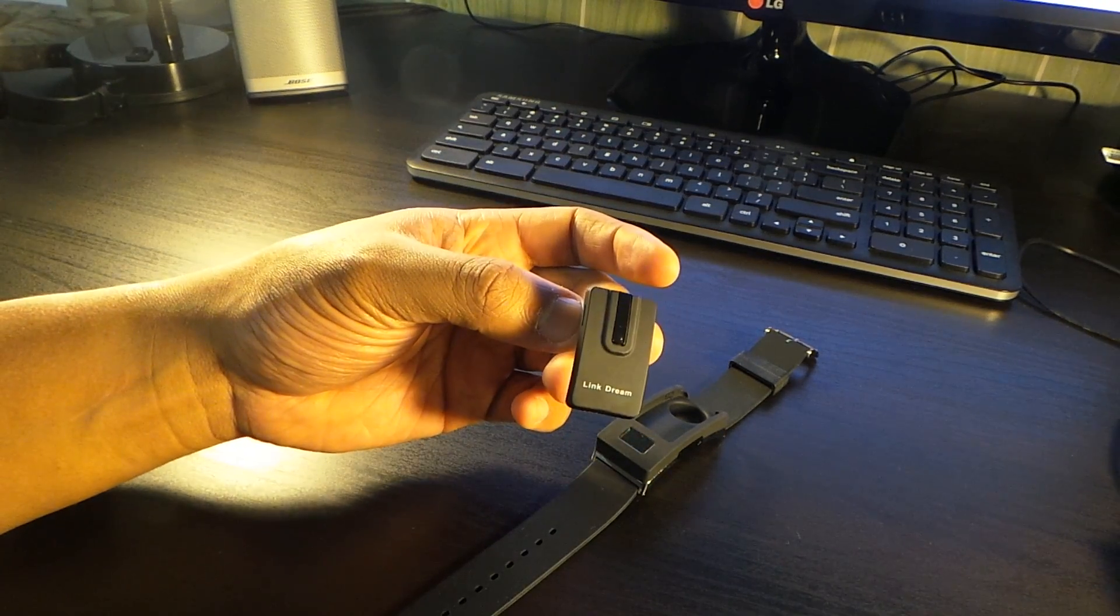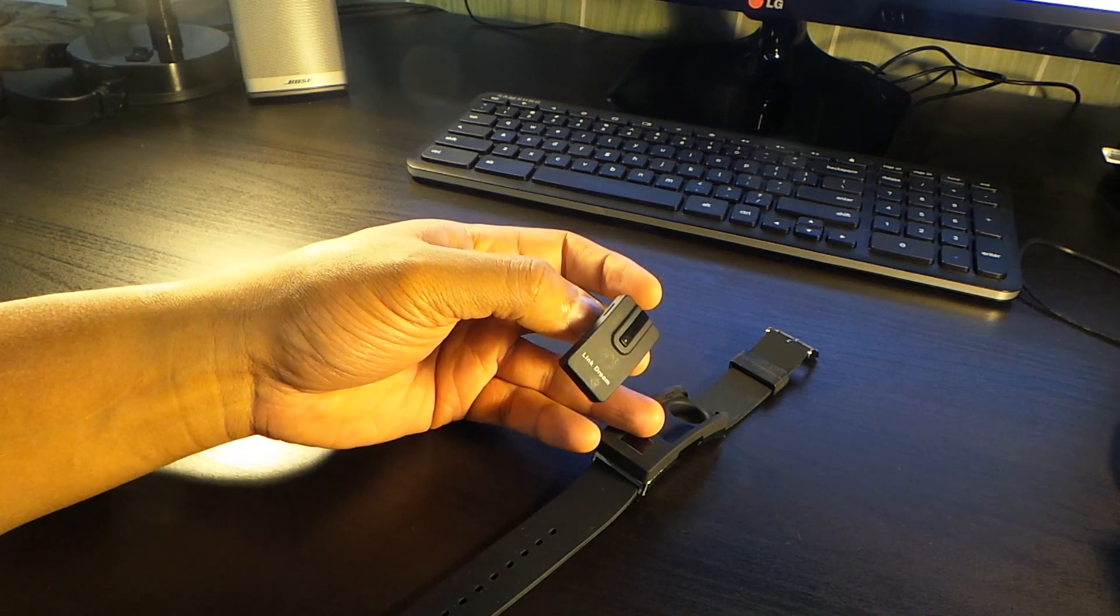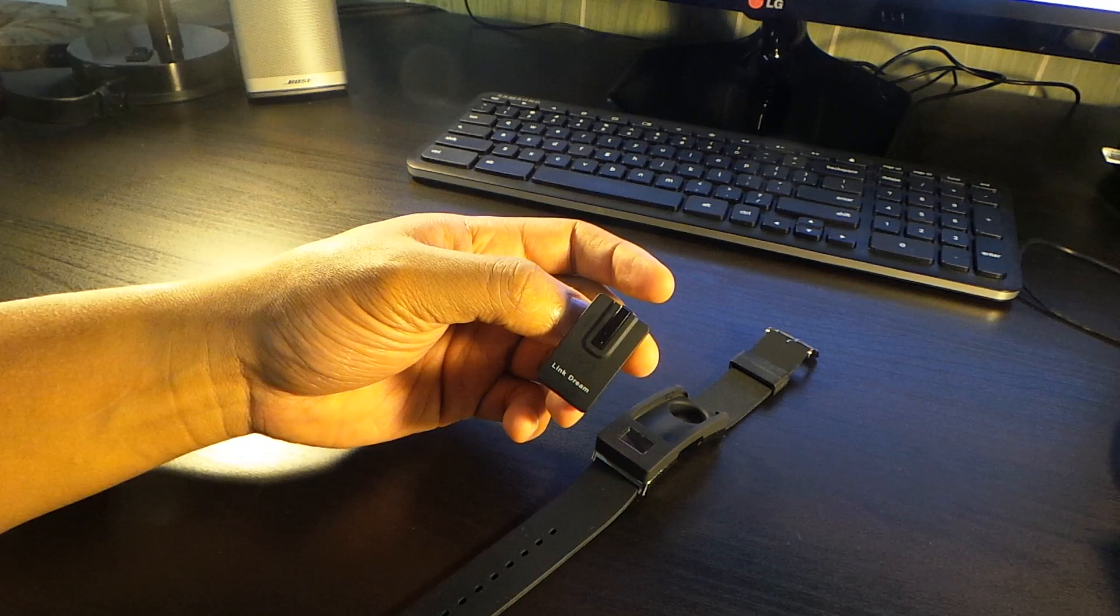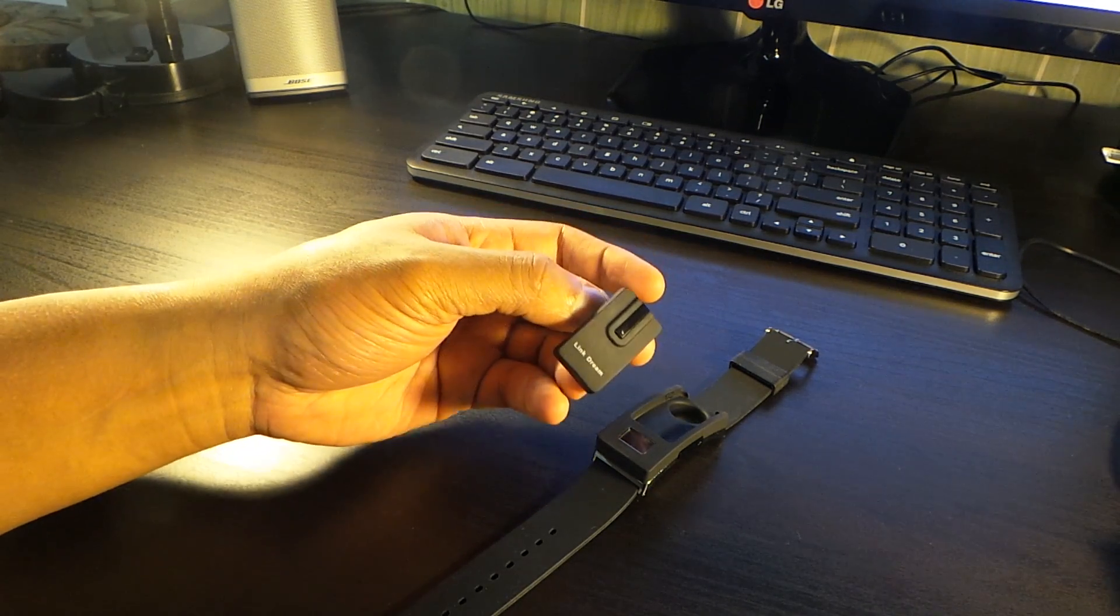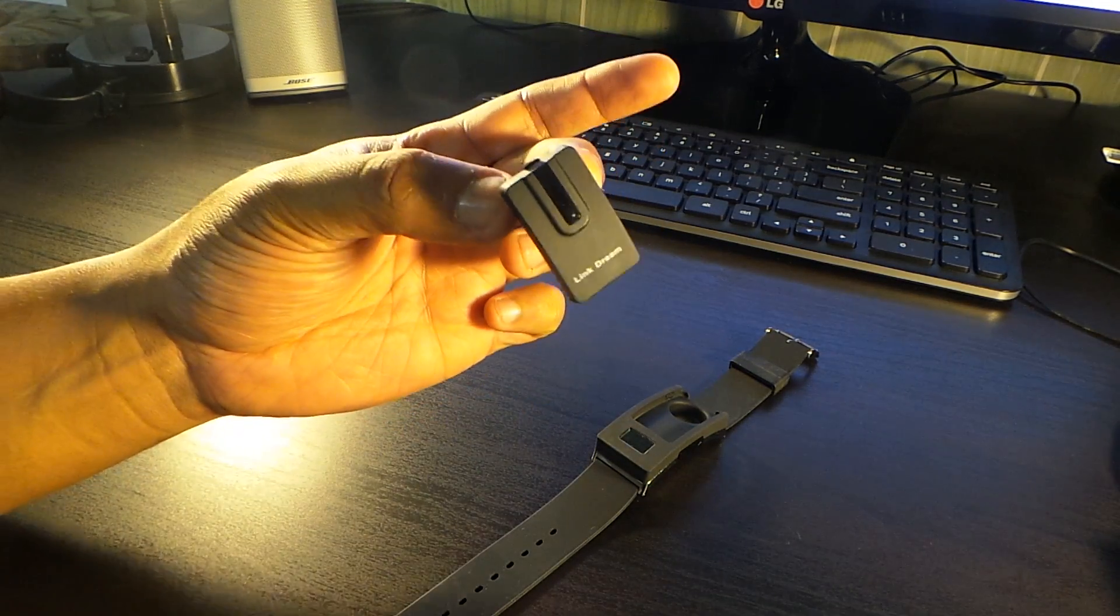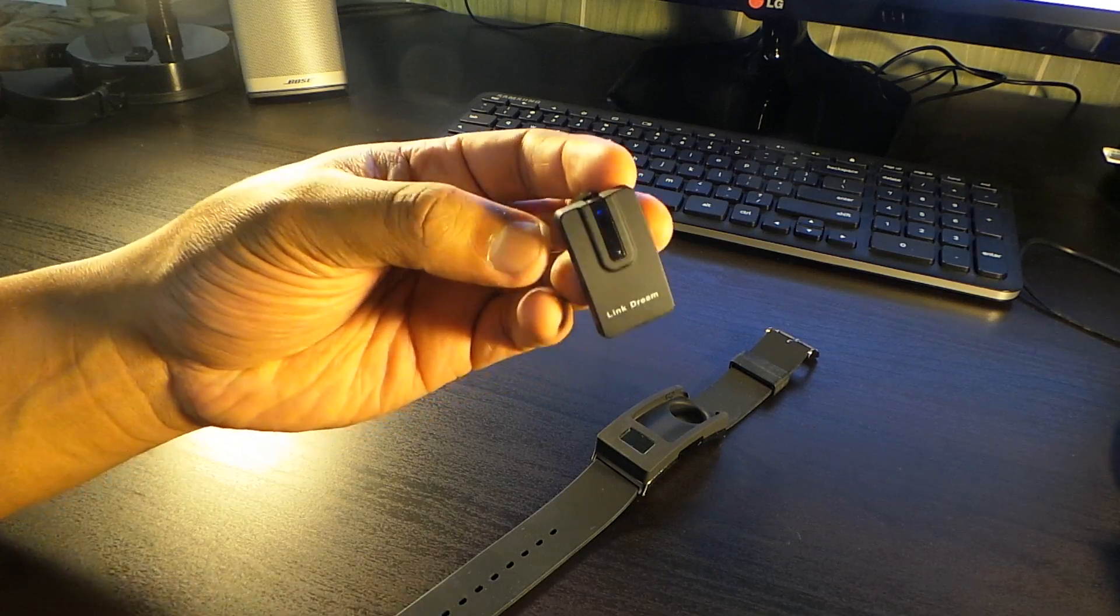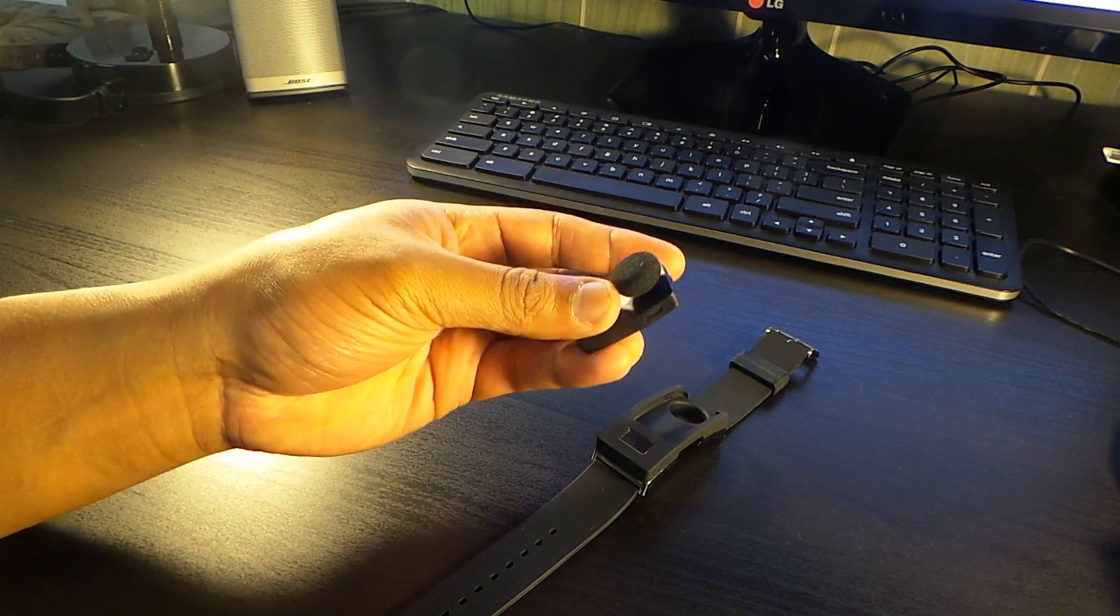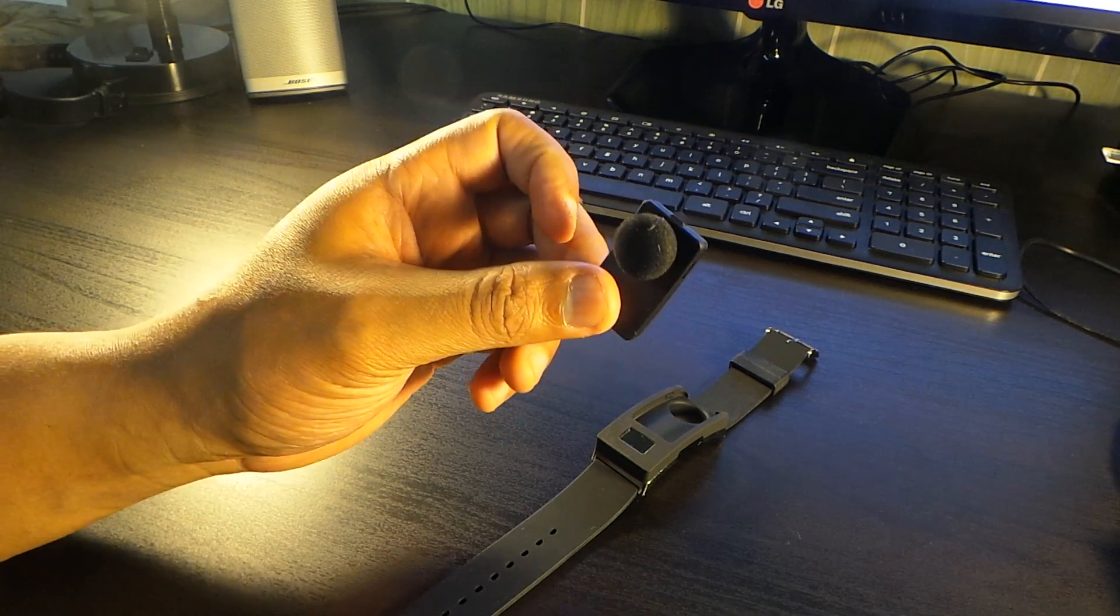But other than that, as a Bluetooth standalone, it works so well. The speaker on this works so well, it sounds so good. The feel, the comfort of this in your ear is very comfortable.